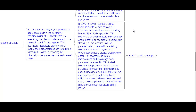In SWOT analysis, strengths act as a launchpad for new strategic initiatives, while weaknesses are limiting factors specifically applied to IT in healthcare. Strengths should indicate areas where IT or healthcare is particularly strong — for example, the technical skills of IT professionals or the quality of existing healthcare information systems. Weaknesses should display areas where either IT or healthcare require improvement, ranging from personnel issues within IT to limited healthcare applications beyond routine transaction processing. Threats and opportunities identified during external analysis should be both factual and attitudinal issues addressed in the strategic plan.